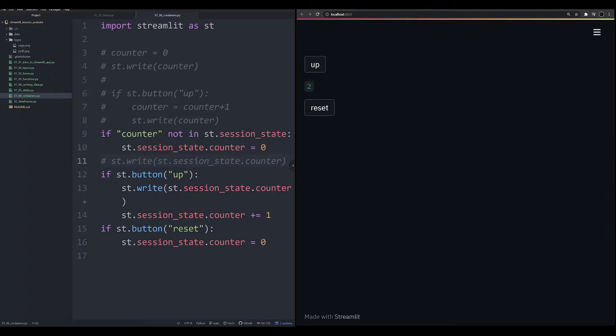In the last video, we looked at something called the session state, and I showed you how you could use the session state to store a variable outside of a rerun, so that you could allow a user to more dynamically engage with data.